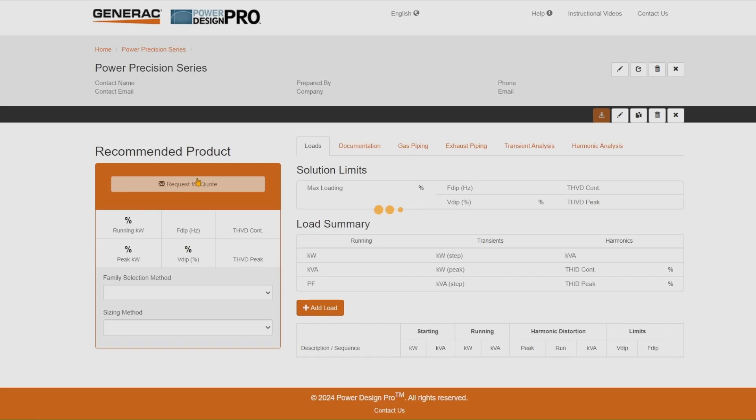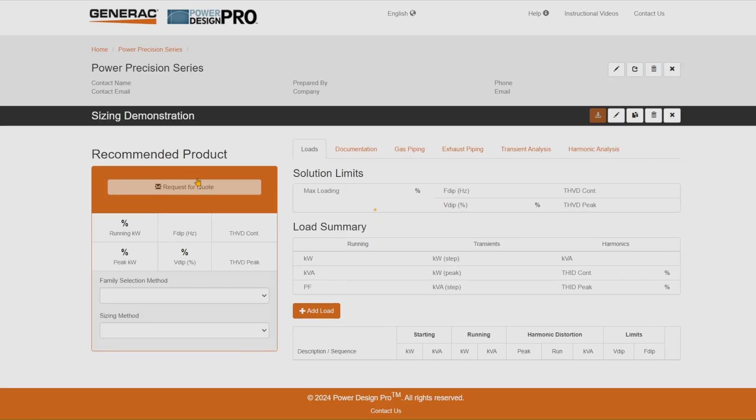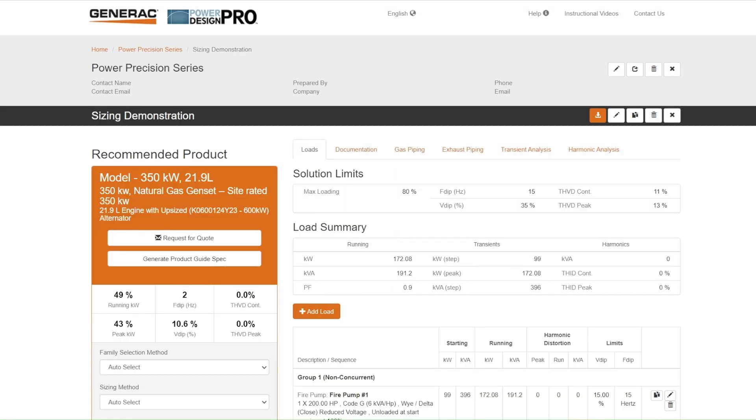We're going to go into a project that has already been developed here to show you the tabs. Up top here, we have the ability to edit this information. So you have the contact information, the ability to delete this particular solution, and the ability to go back to your homepage.